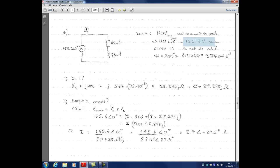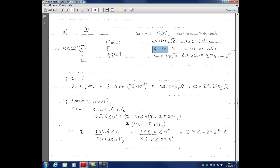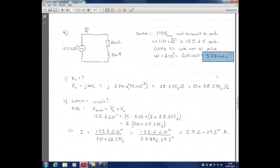The peak value is 155.6 volts, which is what I've put in phasor form. The supply frequency is 60 hertz — note this is not omega. Omega equals 2 pi f, so we convert: 2 times pi times 60 gives omega equal to 377 radians per second. With this groundwork done, we can solve the rest of the question.